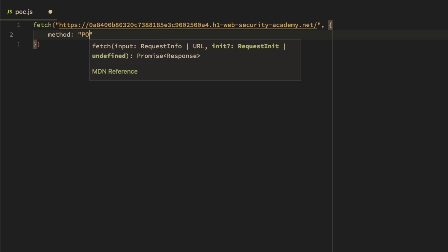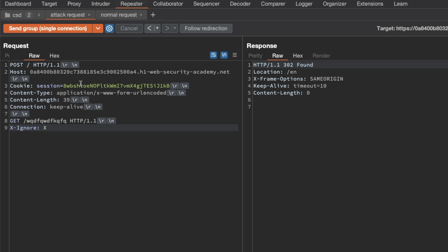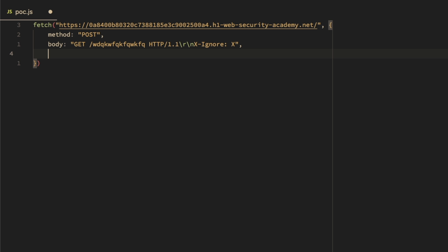For the fetch properties, we set the method to POST. For the body, we simulate what we had in the attack request: a GET for a non-existent resource using HTTP 1.1, followed by a carriage return line feed, injected as a string with an X-Ignore header set to 'x' with no trailing new line. We also set credentials to 'include,' because modern browsers use different HTTP connection pools for requests with and without session cookies, and we want to be in the with-cookies pool.